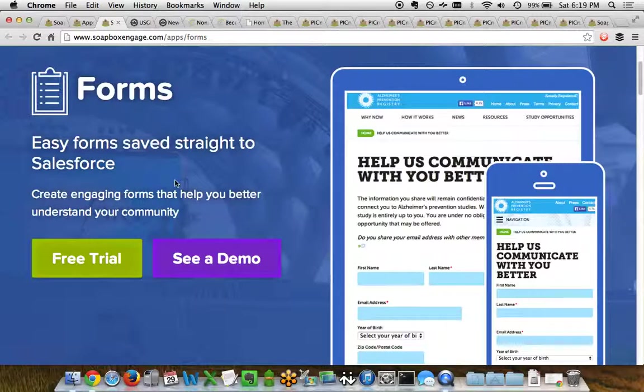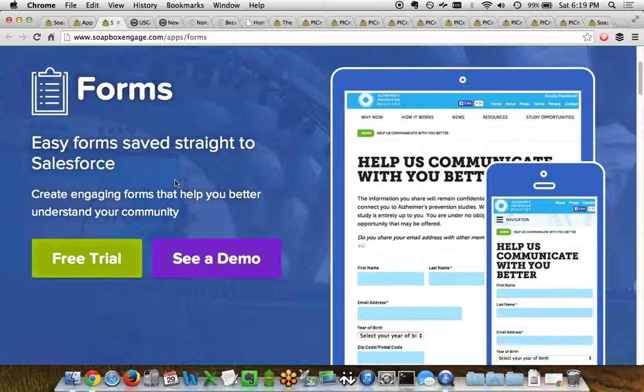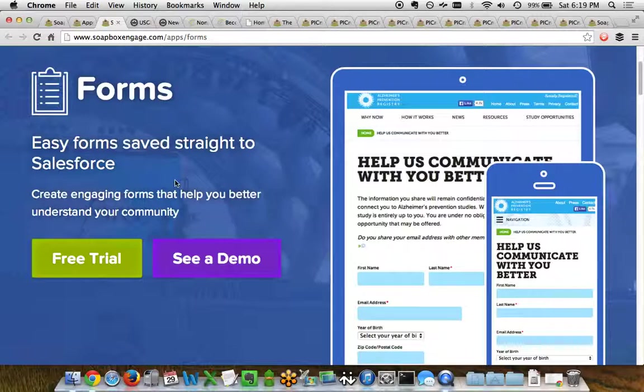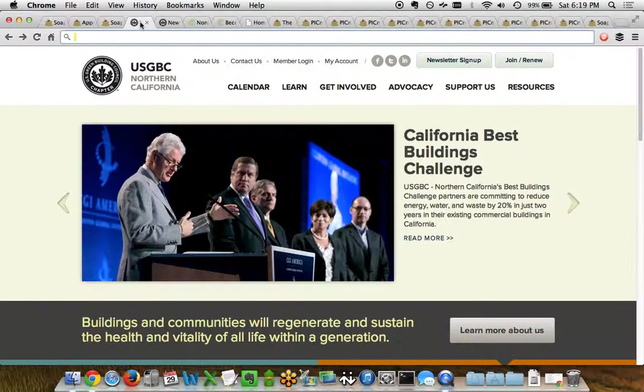The Forms app can be used to do a variety of things from collecting basic survey data, Contact Us data, a lot of good stuff from your website directly, and best of all the data goes directly into Salesforce in real time. So you've got that data handy to do immediate dashboarding, reporting, and securely storing that data in the cloud. I'll be showing you three different examples of how you can use the Soapbox Engage Forms app to do everything from Contact Us pages, newsletter sign-up pages, membership application pages, and even fellowship applications.